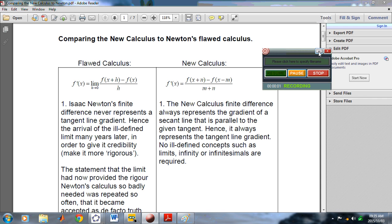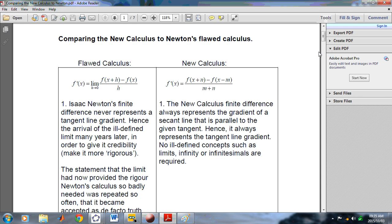Welcome to the New Calculus channel. I am John Gabriel. In this video I'm going to be discussing one of the primary features of the New Calculus, which is the auxiliary equation.